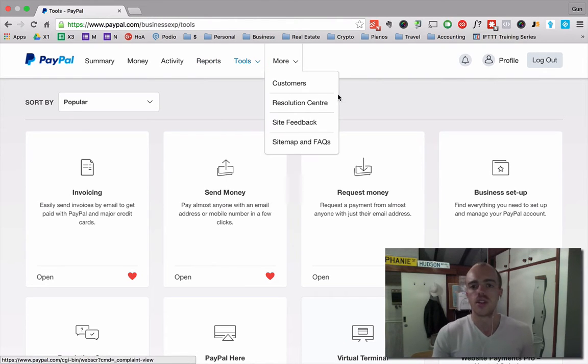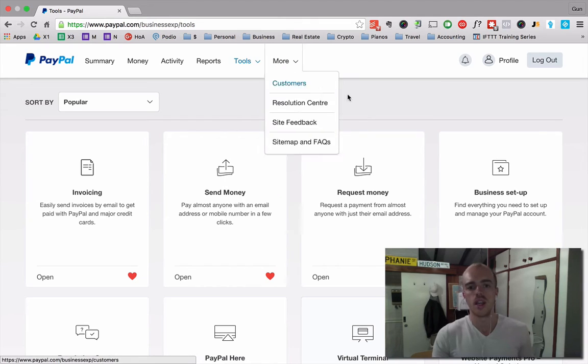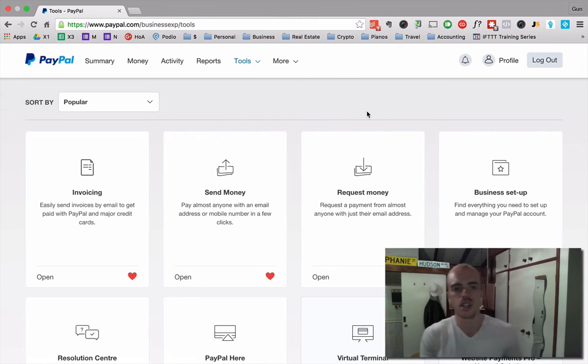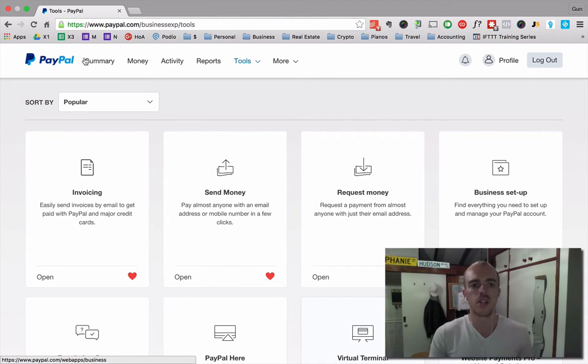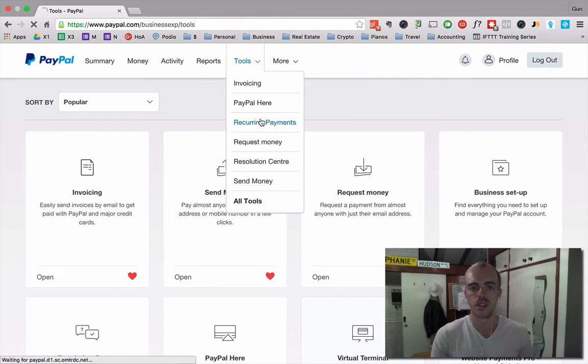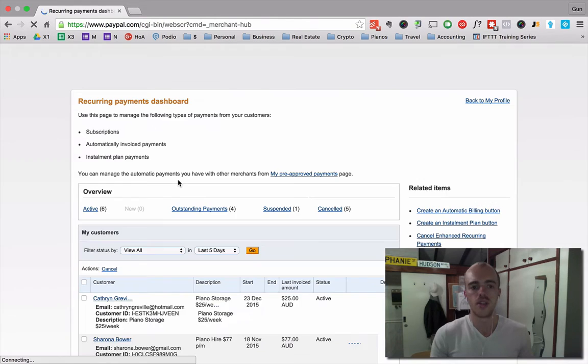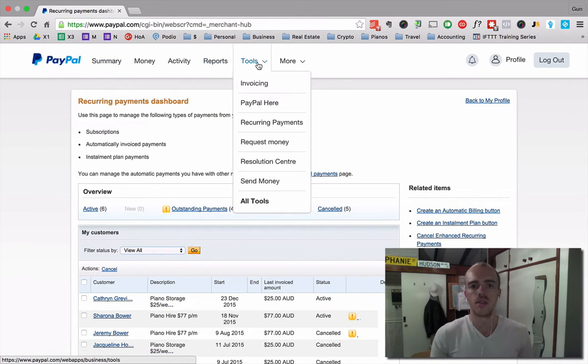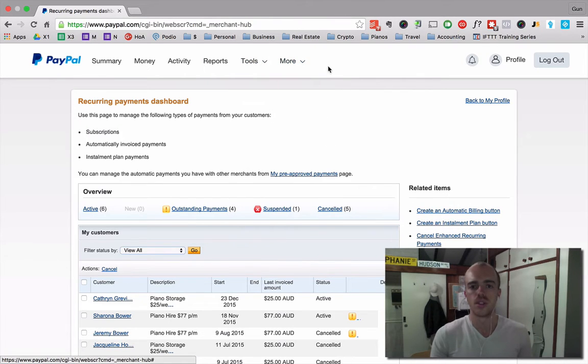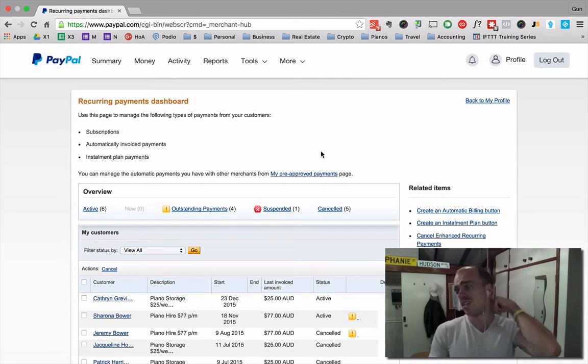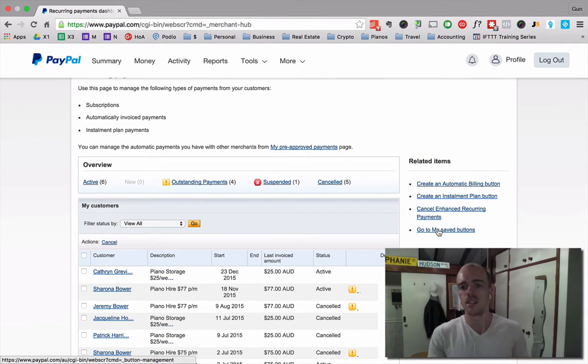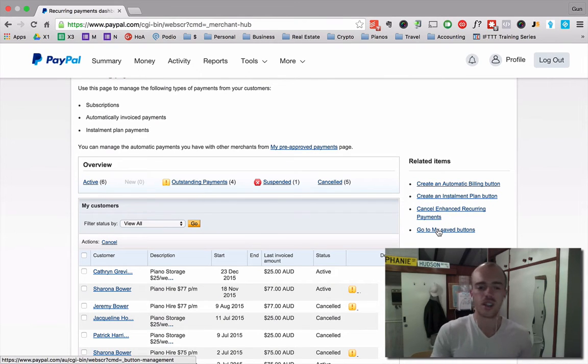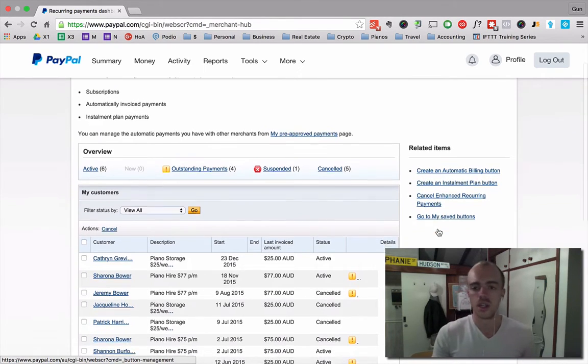So first you need a business PayPal account, log in and unfortunately PayPal keeps changing the interface but at the moment for me it's on the tools recurring payments. Otherwise I used to have to find it under going I think tools, all tools and then payment buttons and then recurring buttons. I used to have to go to my save buttons and then I used to find it through there. It's kind of confusing. Anyway, here it is.